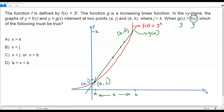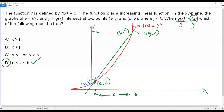The correct answer choice for this question is option D: when x takes a value between a and b, g(x) is greater than f(x).